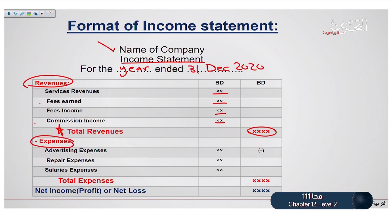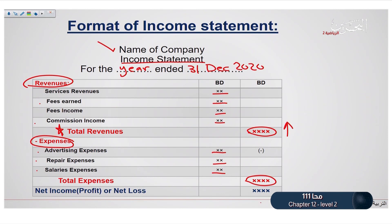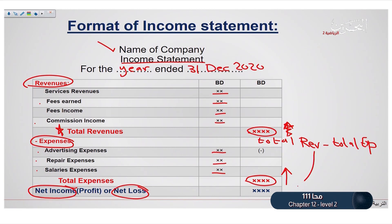After that, we list all the expenses, like advertising expense, repair expense, salaries expense, and write down the amount and the total of the expenses. If the total revenues are higher than the total expenses, then we are making net income. If the total expenses are higher than the total revenues, then we are making net loss, meaning we are losing money. To find the amount of profit or loss, we subtract the total revenue minus the total expense.